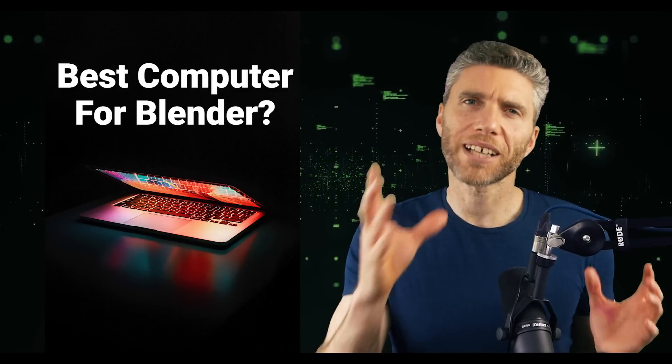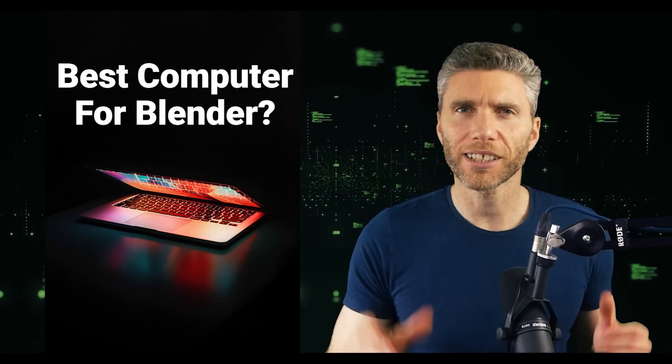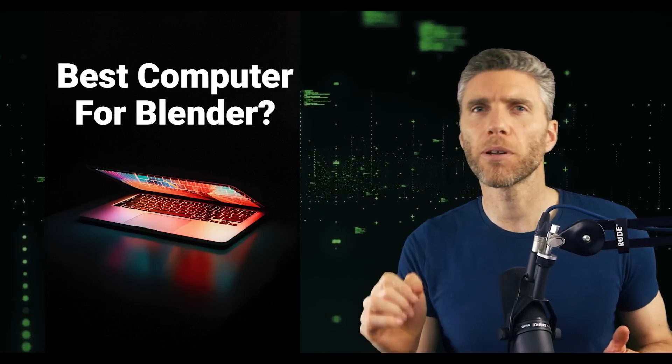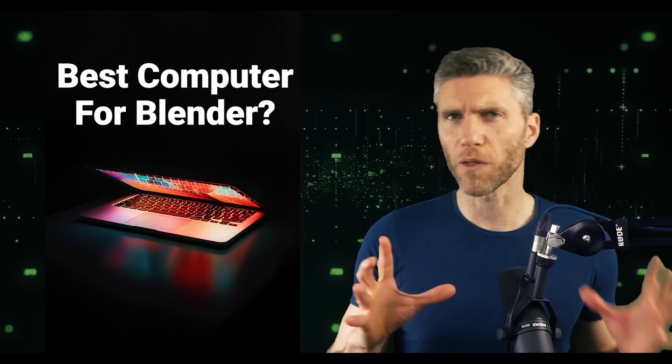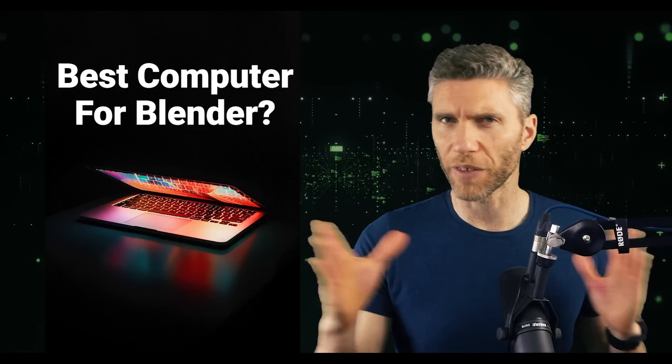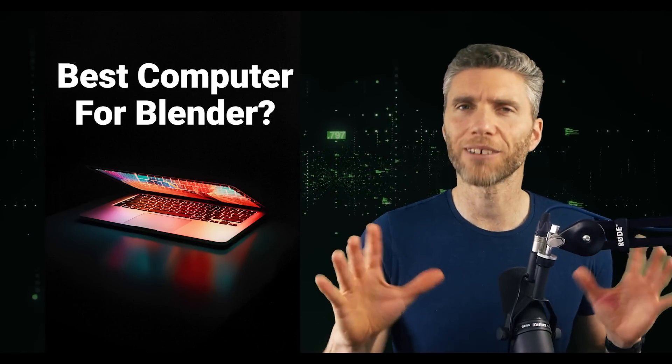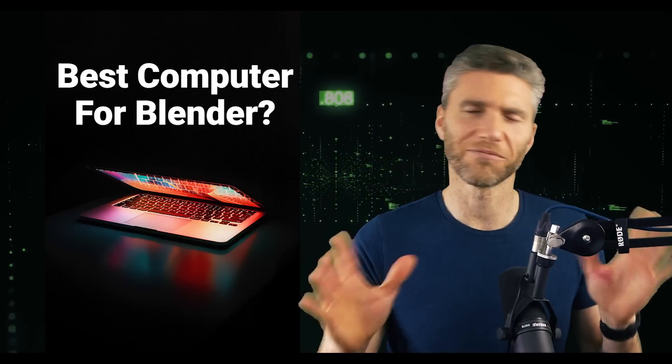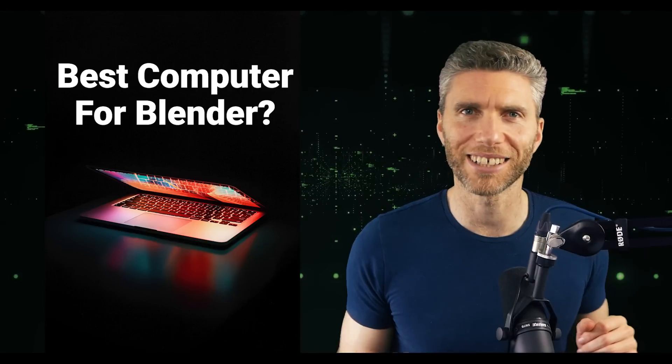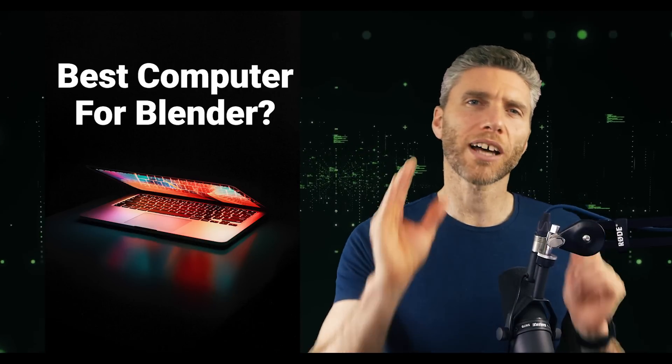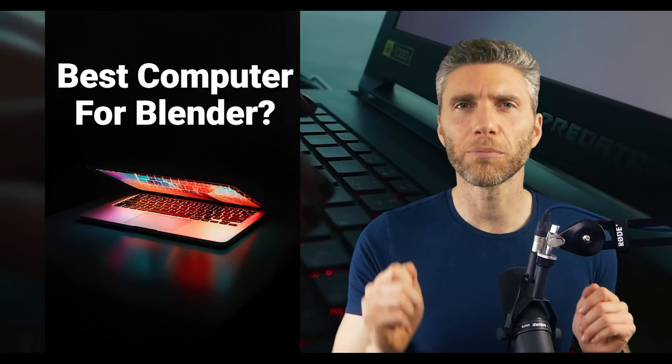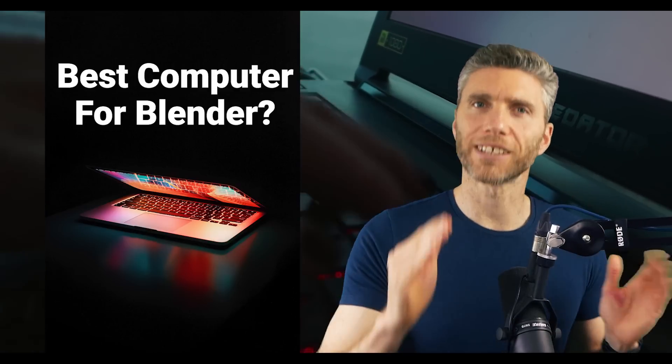I get asked what's the best computer a lot and most of the people asking have a budget of around £1,000 to £1,500 or dollars, roughly the same these days. So I'm going to show you what I think the best computer for that price is.